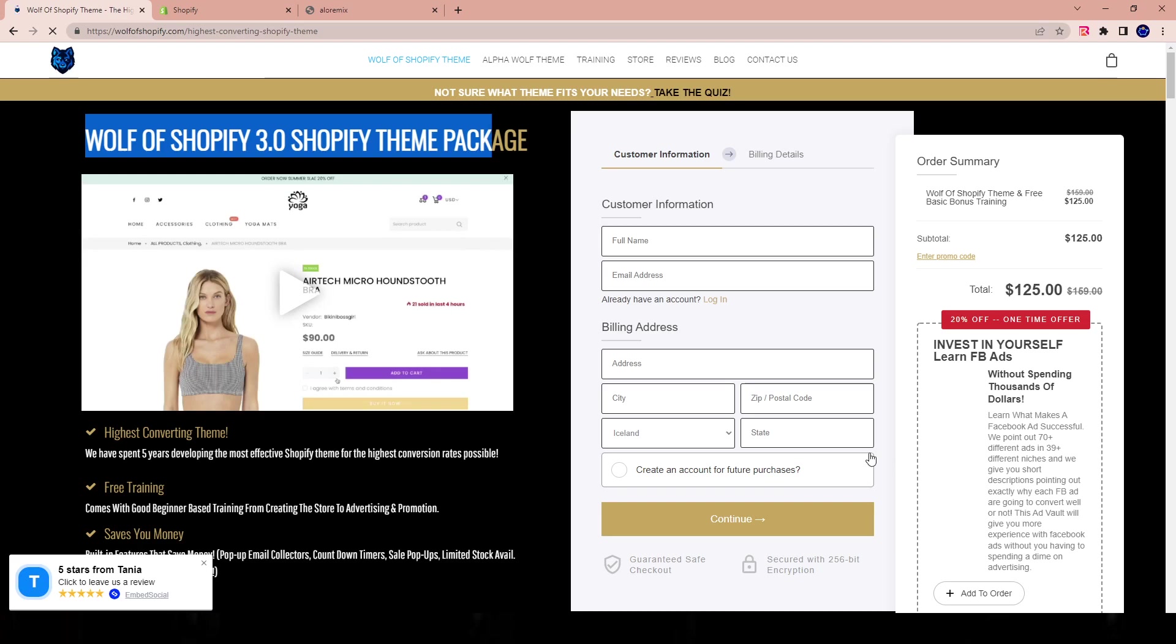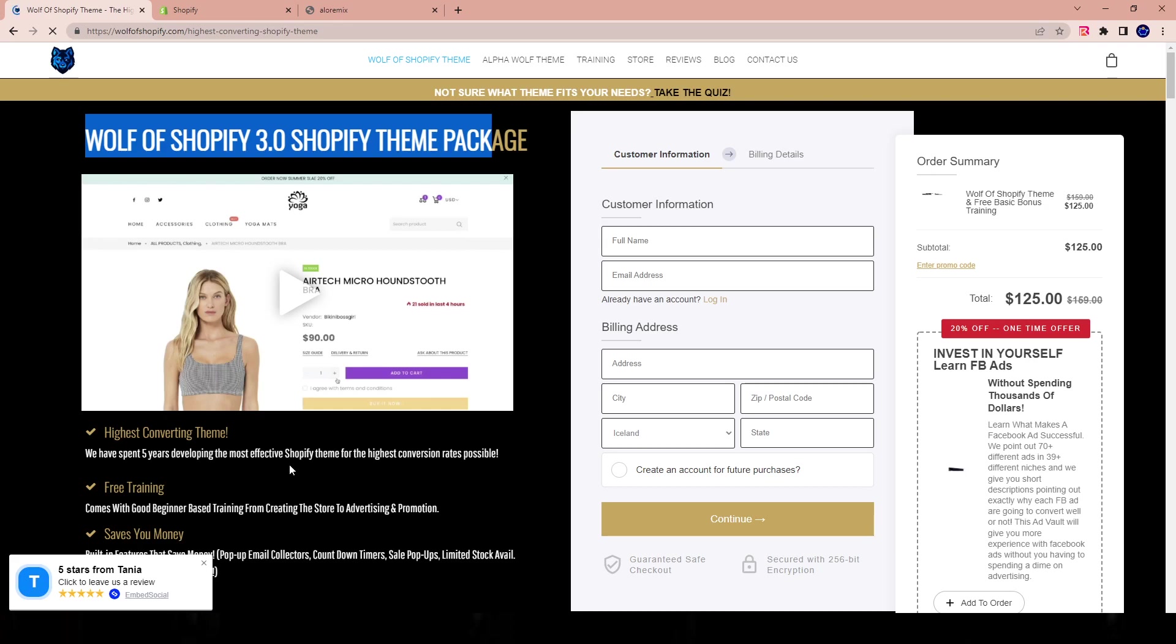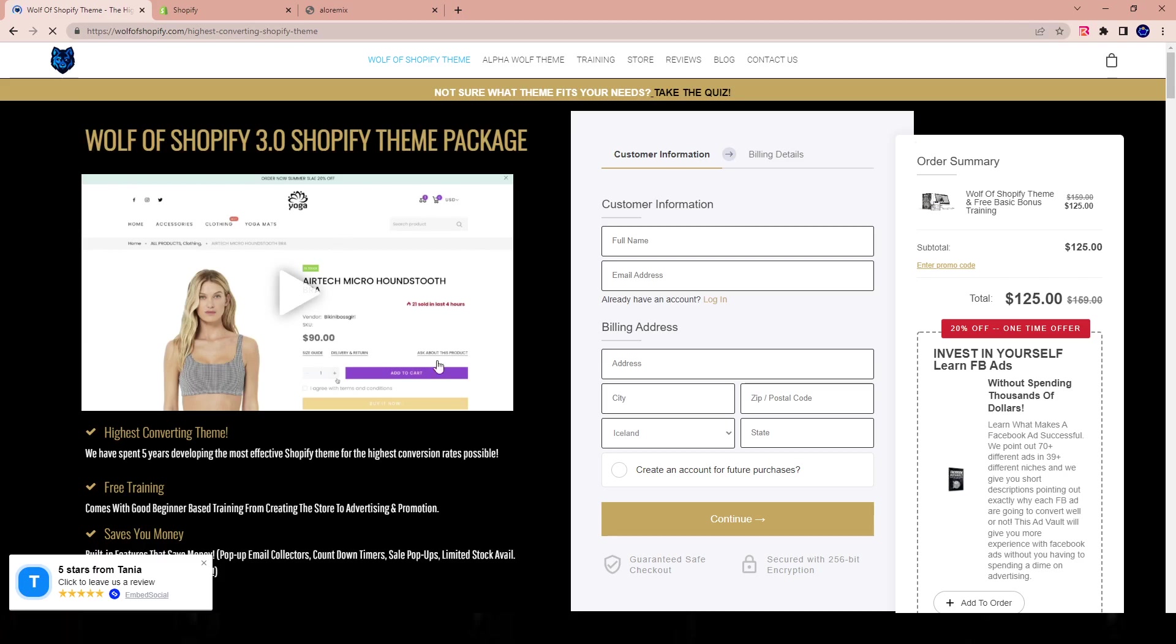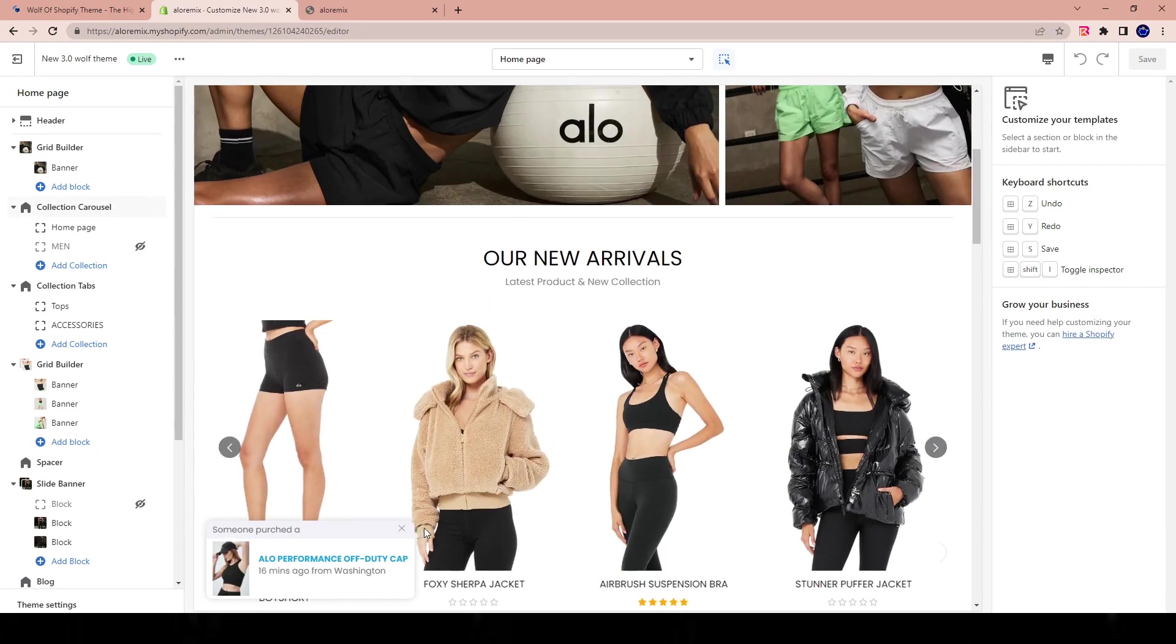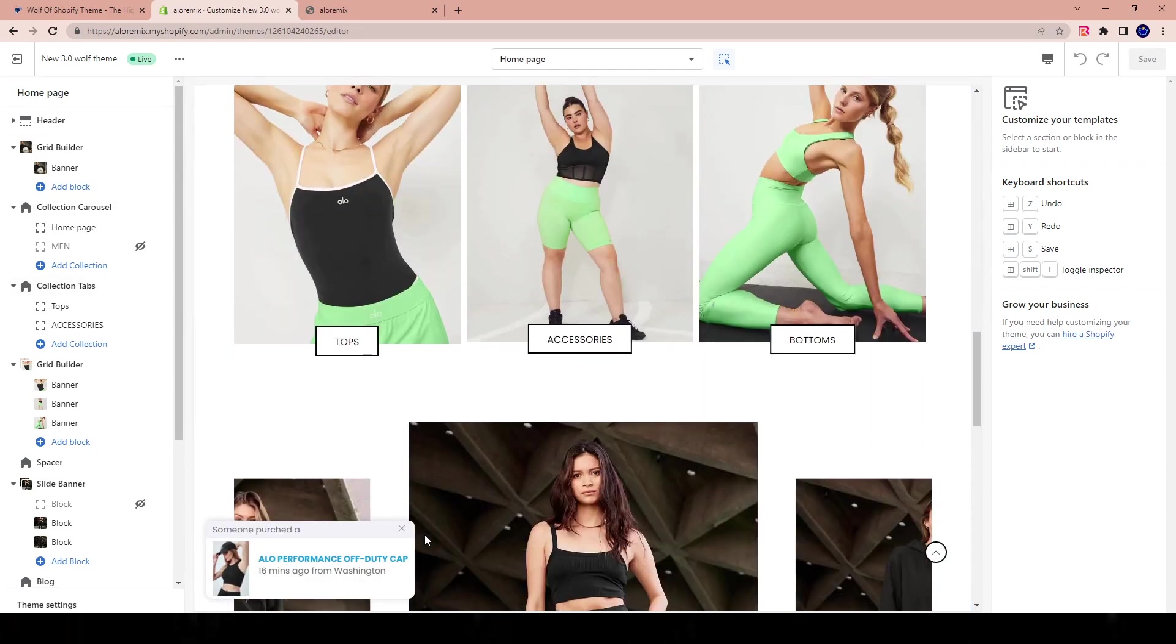It's a $125 theme. And you guys can use this theme for a lot of different categories, a lot of different products that you're selling. I'll leave the link in the description for this theme. I am an affiliate. This is the theme that we're actively using.